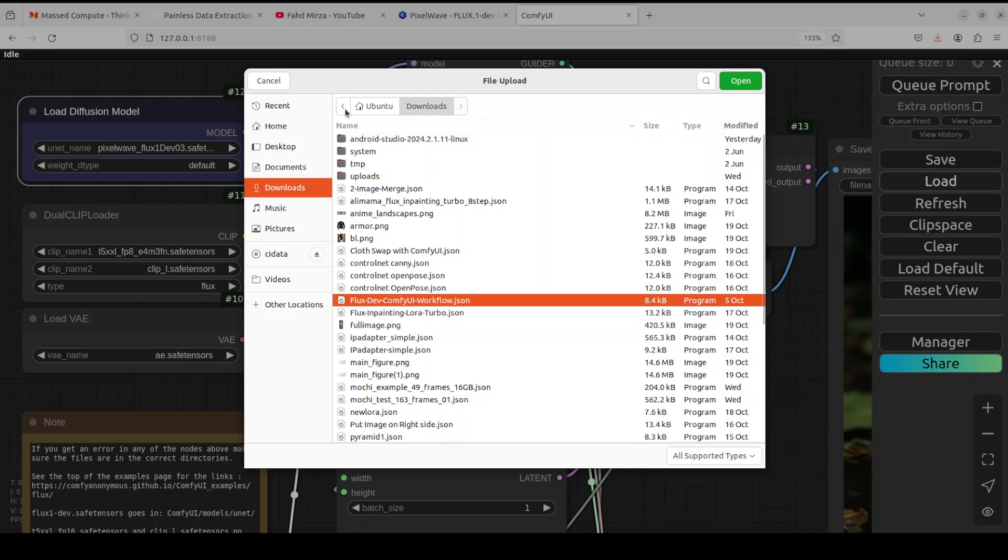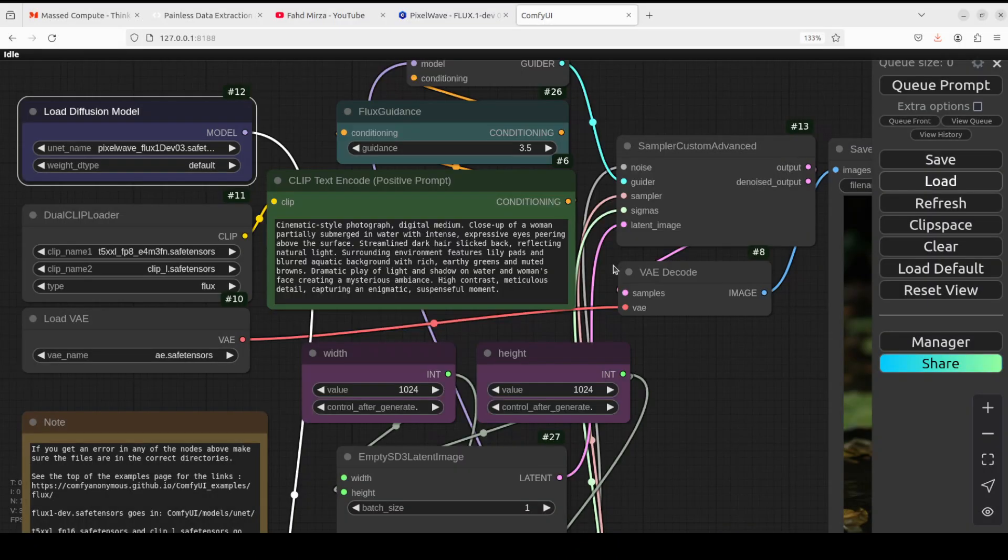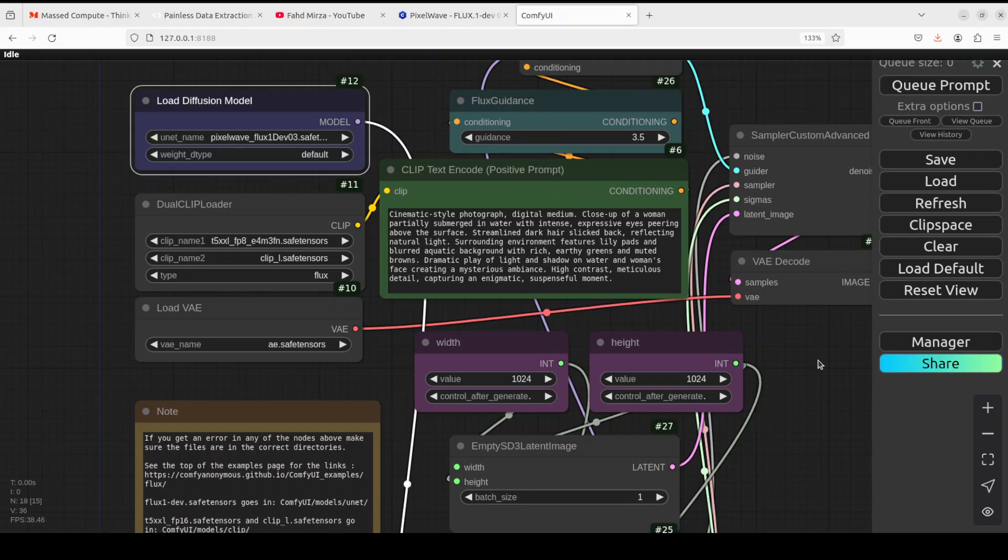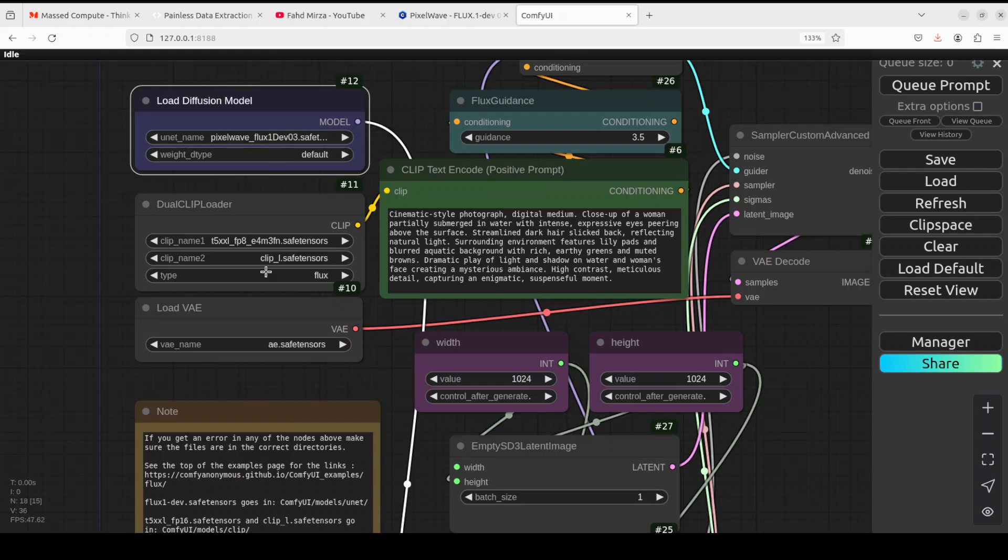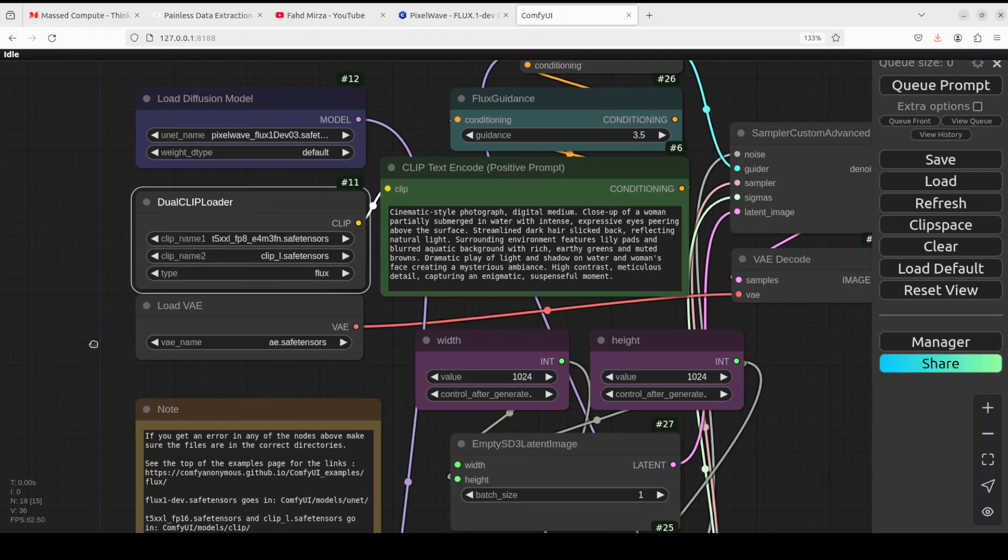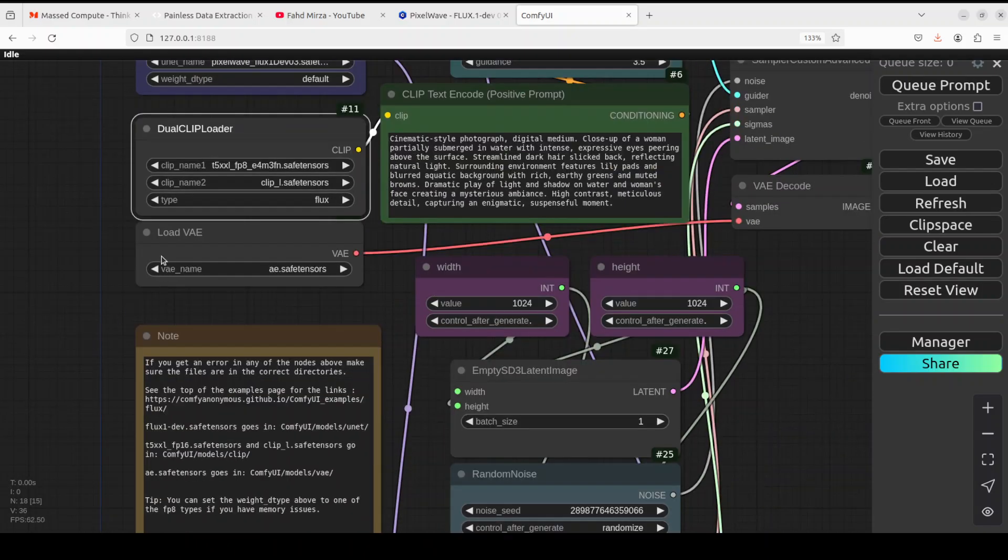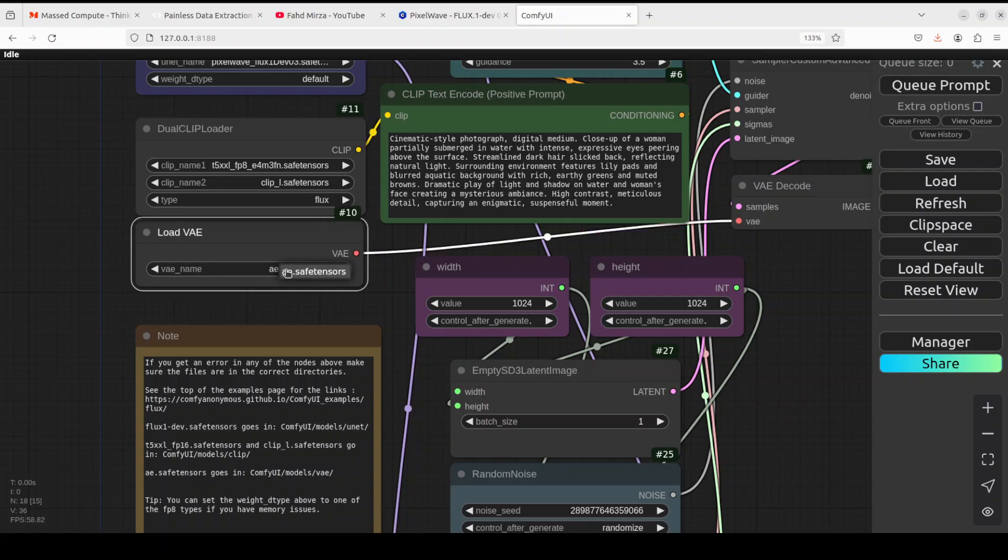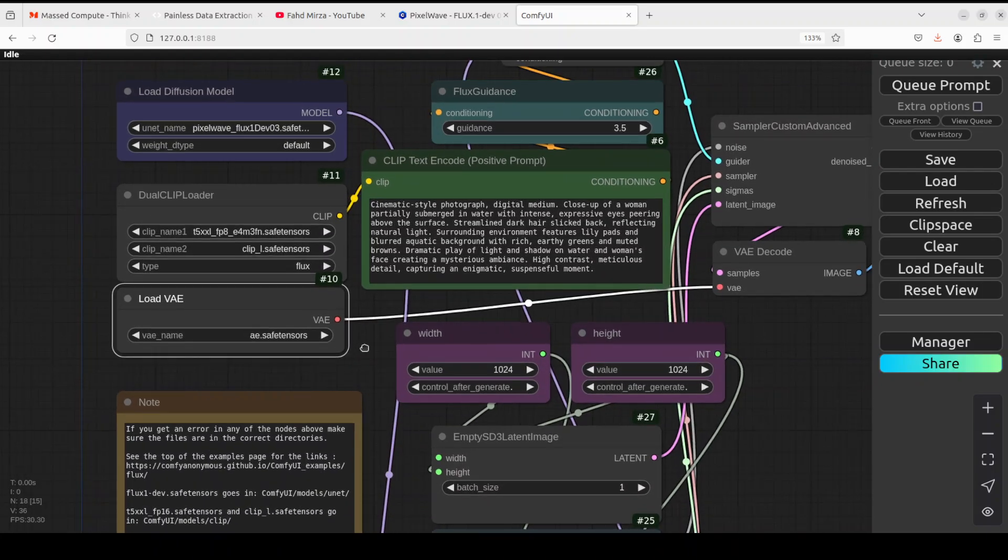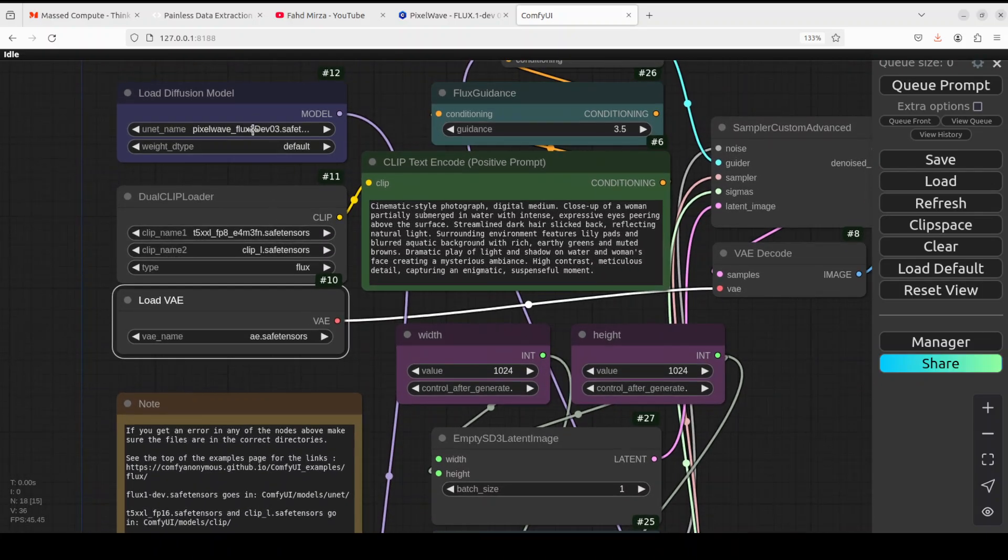So you see I have this workflow. Double-click and it is going to load it like this. Once it is loaded, then just first go to load diffusion model, click here. This is our actual model, it is already selected. Then dual CLIP loader, make sure that you have selected both of the CLIP models, T5 and CLIP which we have downloaded. And in the VAE, make sure that you have selected this VAE file which we have downloaded. So we have downloaded four files, now we have selected all of these four.